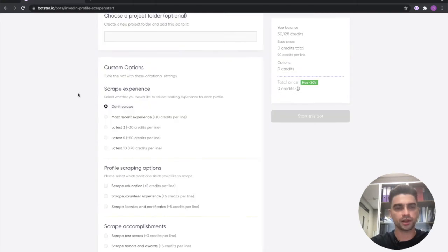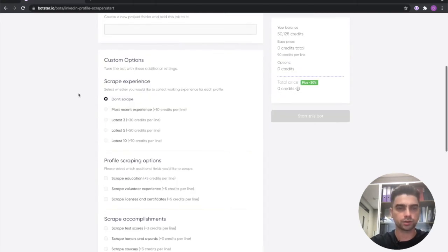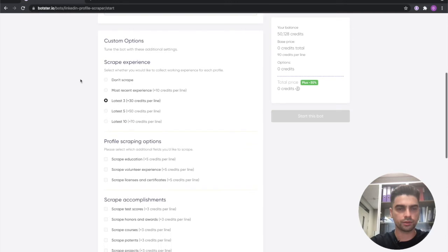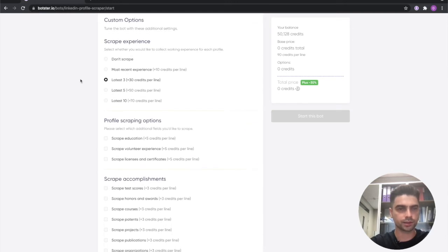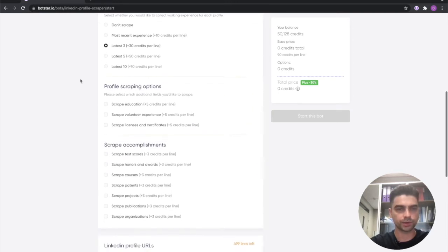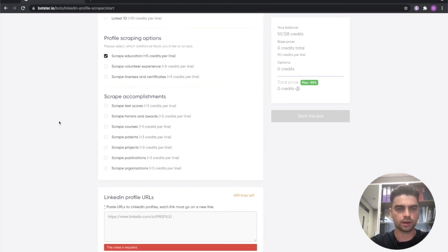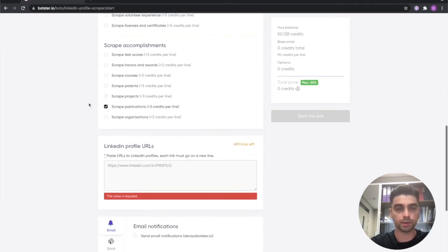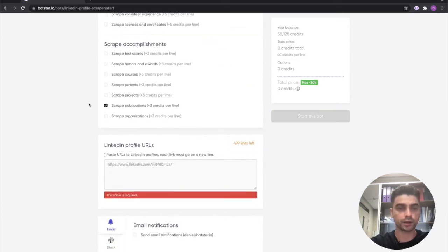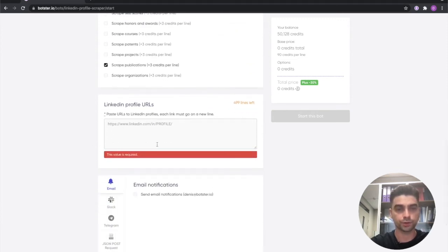Now let's pick the data which we want collected. So let's scrape his three latest experiences. Let's scrape his education and let's scrape his publications because I remember he has a whole bunch of those.